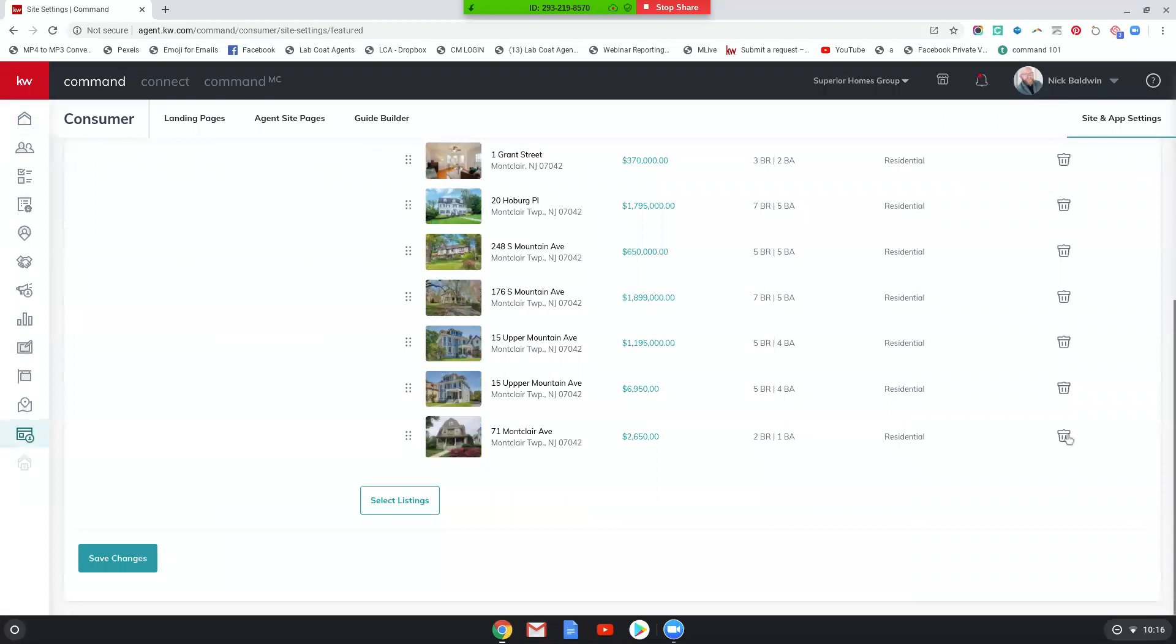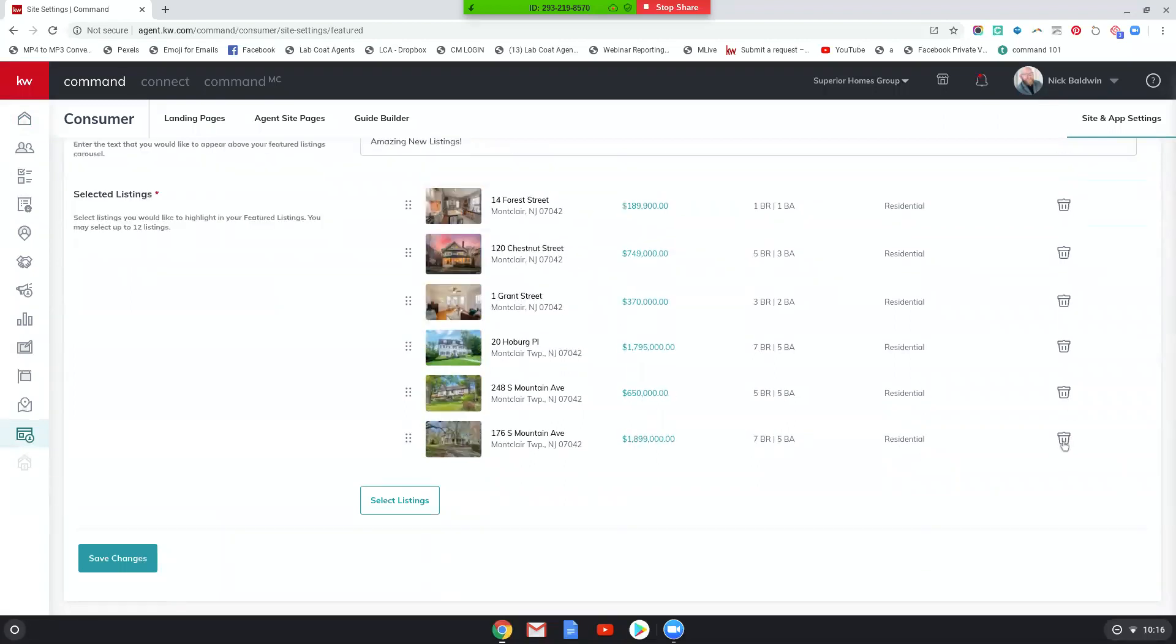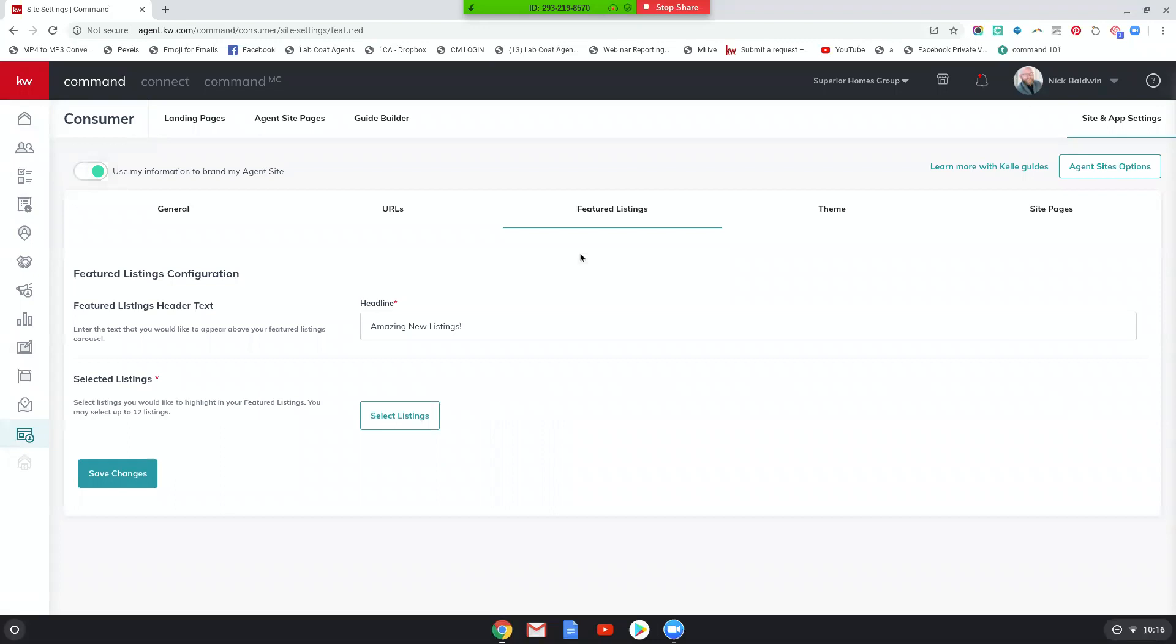Now let me delete some of these. Cause this is how it's going to look. It's going to look like this. Okay. So it's just going to look like this. When you go back after you go through the Kelly guide and go back to site and app settings and go to featured listings, this is what you're going to see.